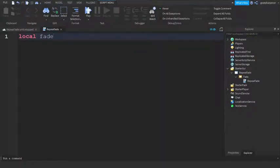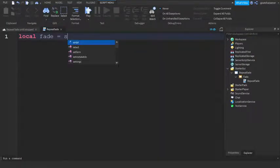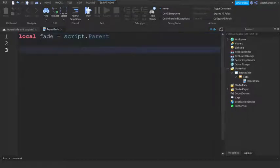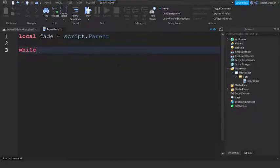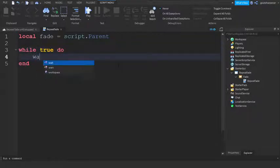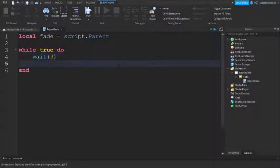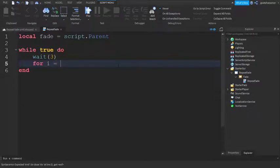We can now start scripting. Local fade equals script dot parent. Go down two lines and then write while true do. I'm going to put an initial cooldown, so wait three seconds. Then write for i equals one comma 100 do.